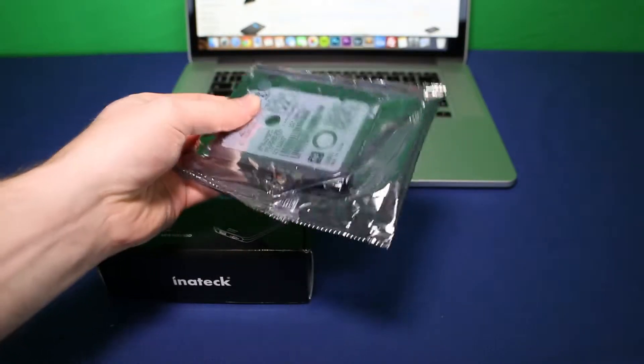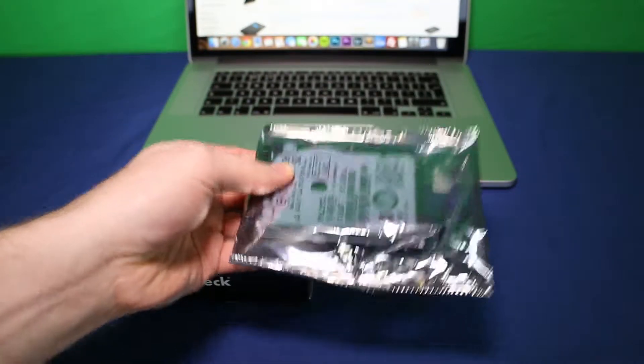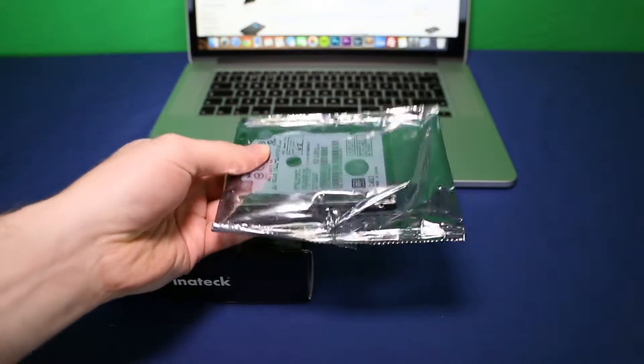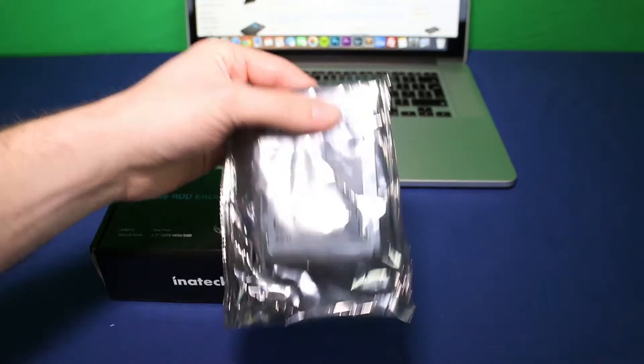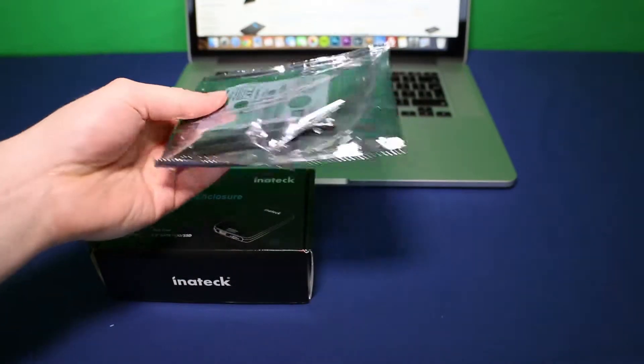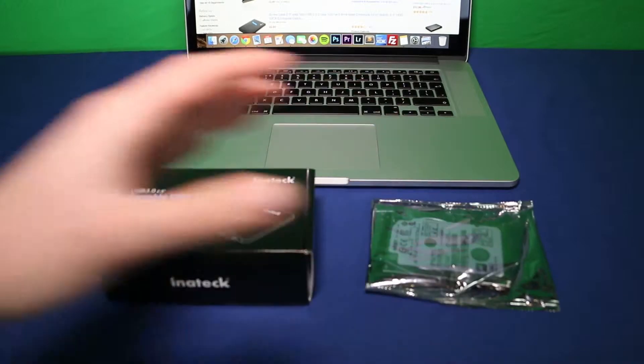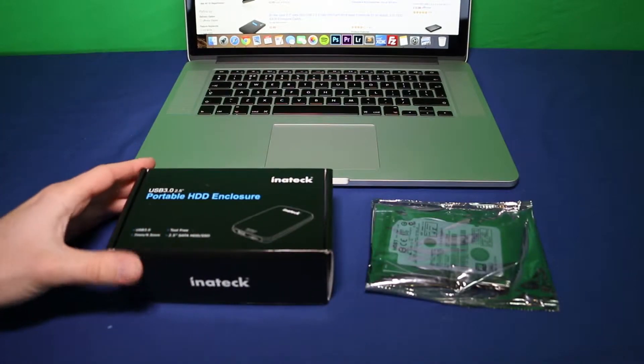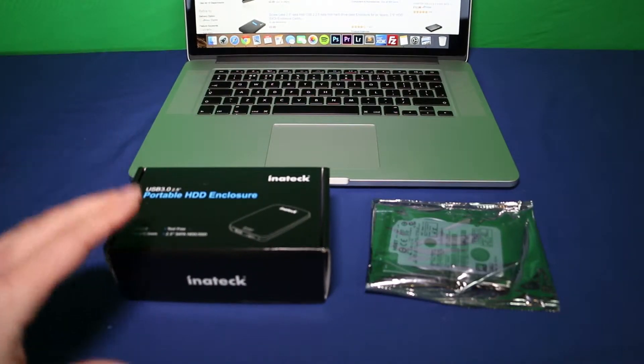Now this is a laptop size hard drive, that's what 2.5 inch means. A standard desktop size is 3.5 inches, but you can find enclosures for other sizes. For this, this is a 2.5 inch enclosure.